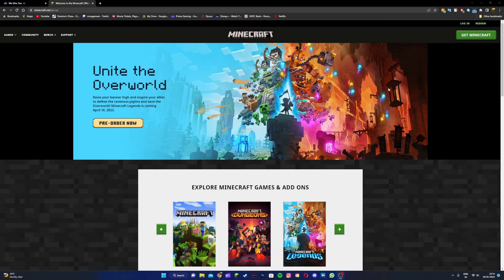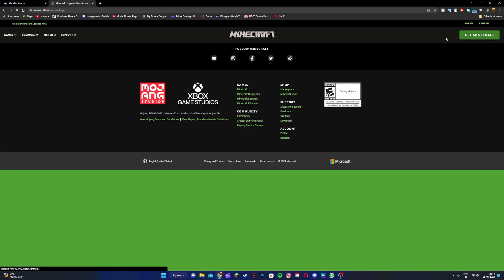Alright guys, so firstly what you want to do is head to the Minecraft website, the link's given down below in the description. Once you're on the Minecraft website, go and click on the login button.